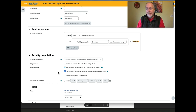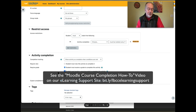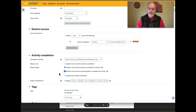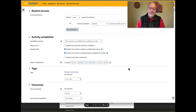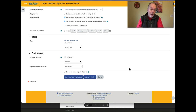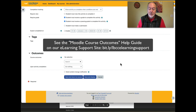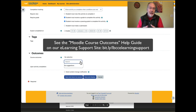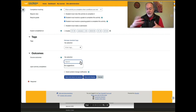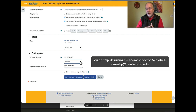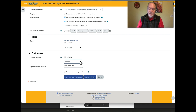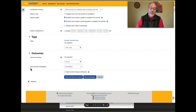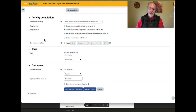Activity completion can contribute to course completion, which is a whole other topic. Outcomes is the last thing at the bottom of the page. You'll have previously needed to attach an outcome set to the course, and those outcomes appear in this list. You can indicate that this activity would fully or partially fulfill one or more outcomes, then upon activity completion you can mark that outcome as complete.